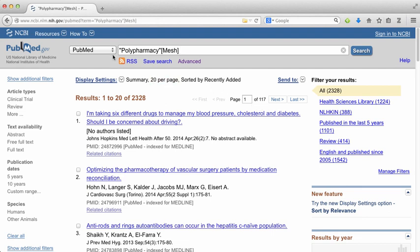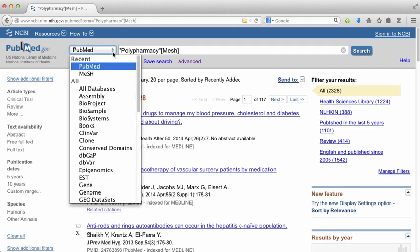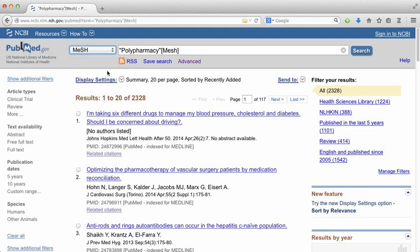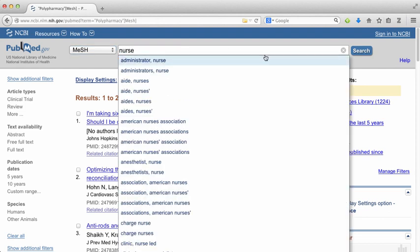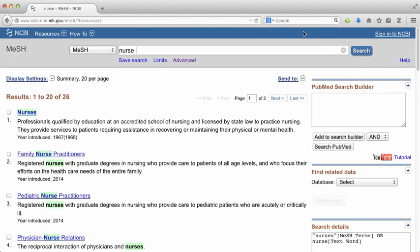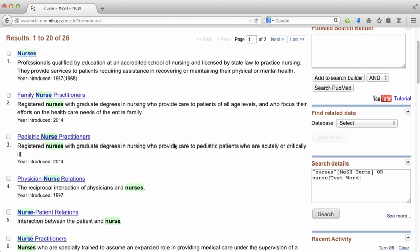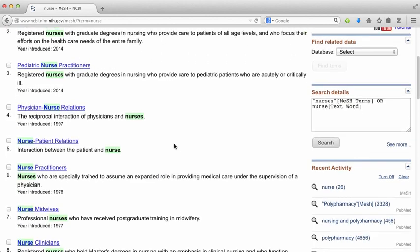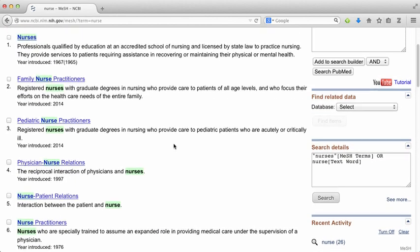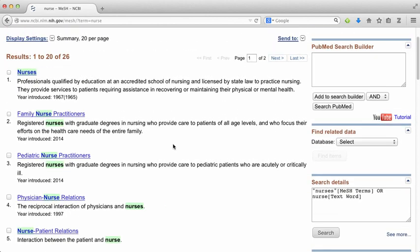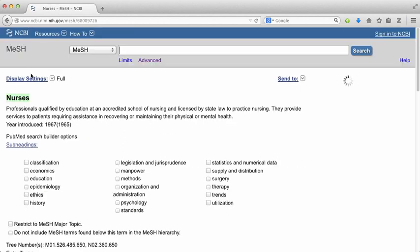Now I want to search for our other main concept, which is nursing. Don't worry — all your searches will be saved; right now we're just trying to get a list of MeSH terms to use. When I type 'nurse' into the MeSH database, I get a whole bunch of different results. I think 'nurses' is most of interest to me, so I'm going to click on it.